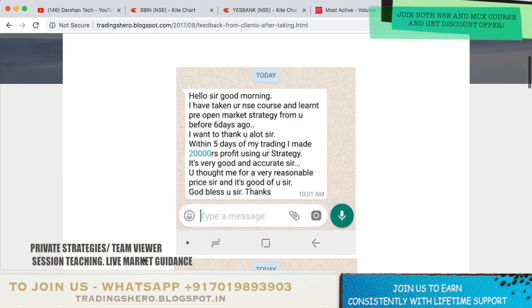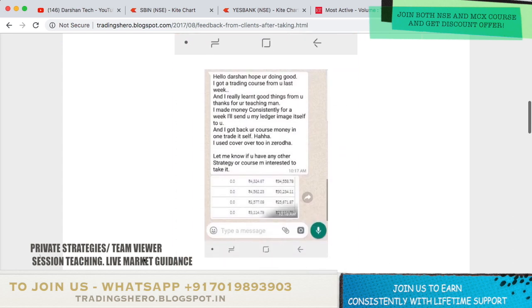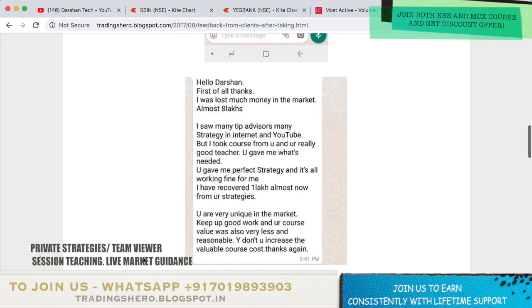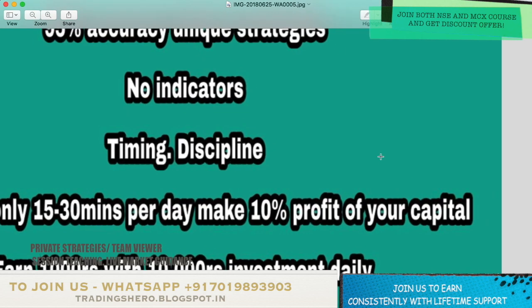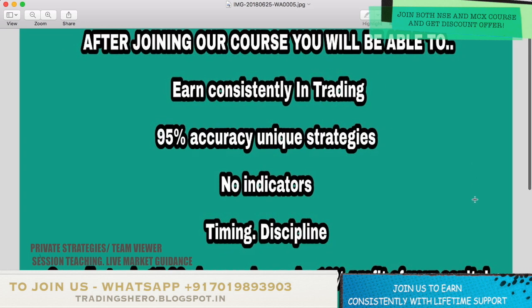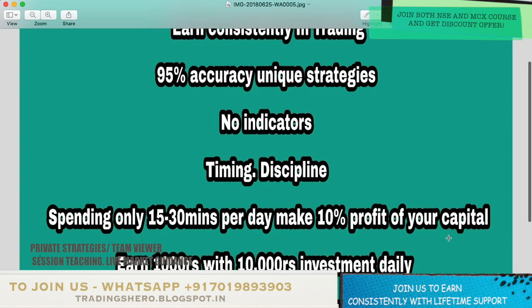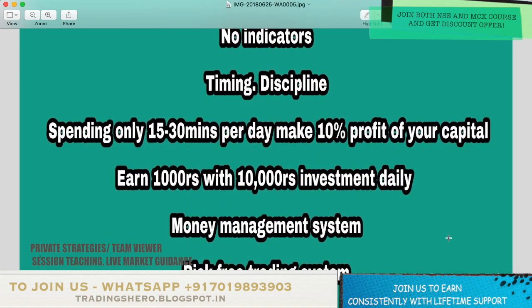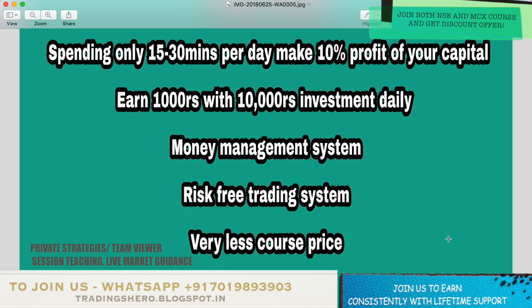You can go through all the feedback messages and earning proof. If you wish to make constant profit and stop your losses, you can message me on the WhatsApp number displayed on the screen. Once you join, I'll be teaching you 95% accuracy unique and secret strategies with no indicators, how to pick stocks every day, and good timing and discipline — just spending 15 to 30 minutes per day, you can make 10% profit on your capital, earning 1000 rupees per day with an investment of just 10,000.